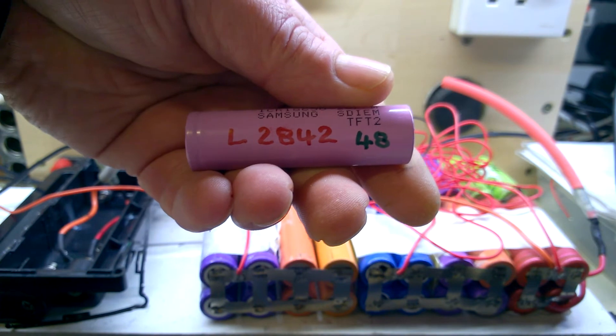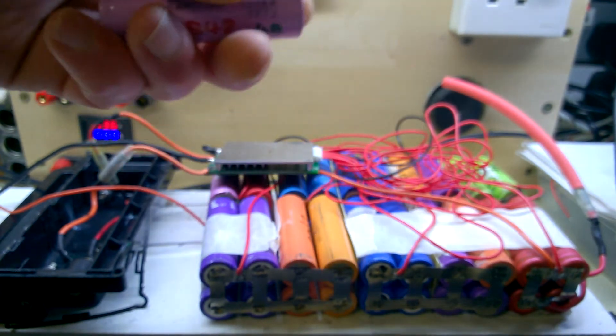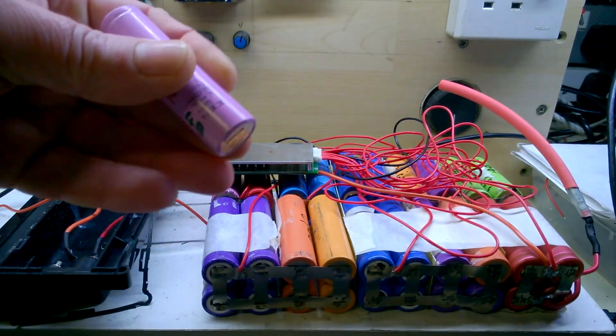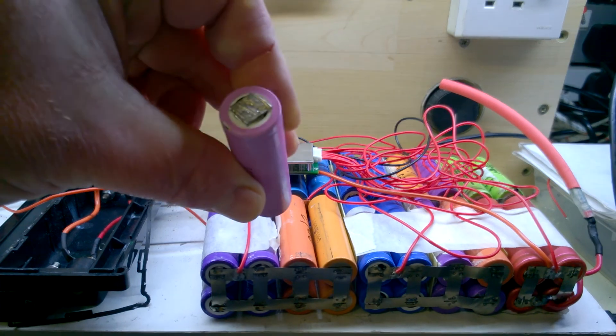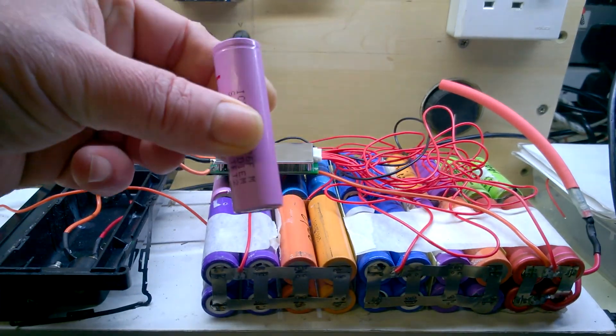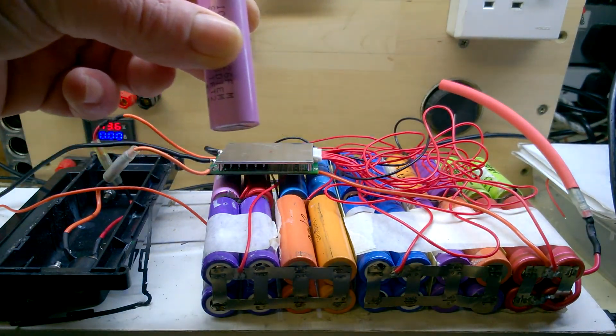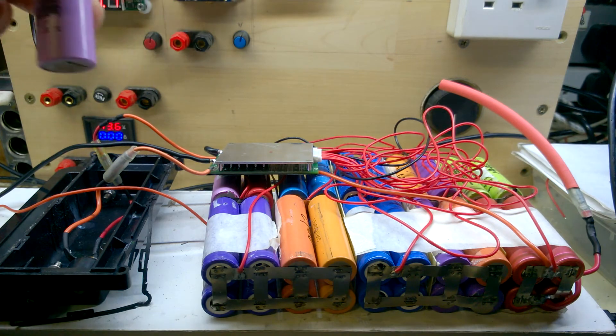What I'll do for comparison is to make up a pack of four of these in parallel and run a test side by side with the others.